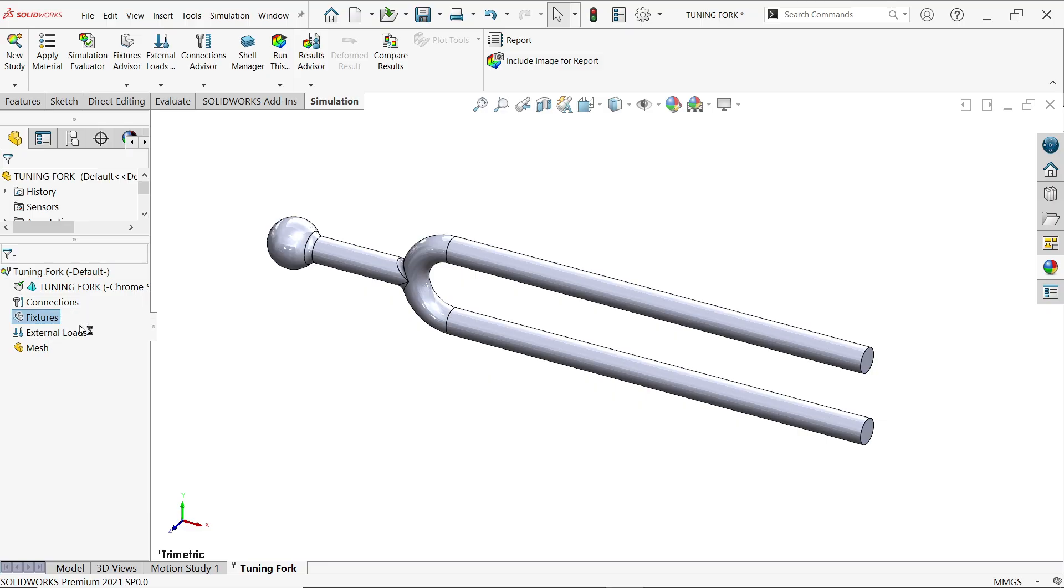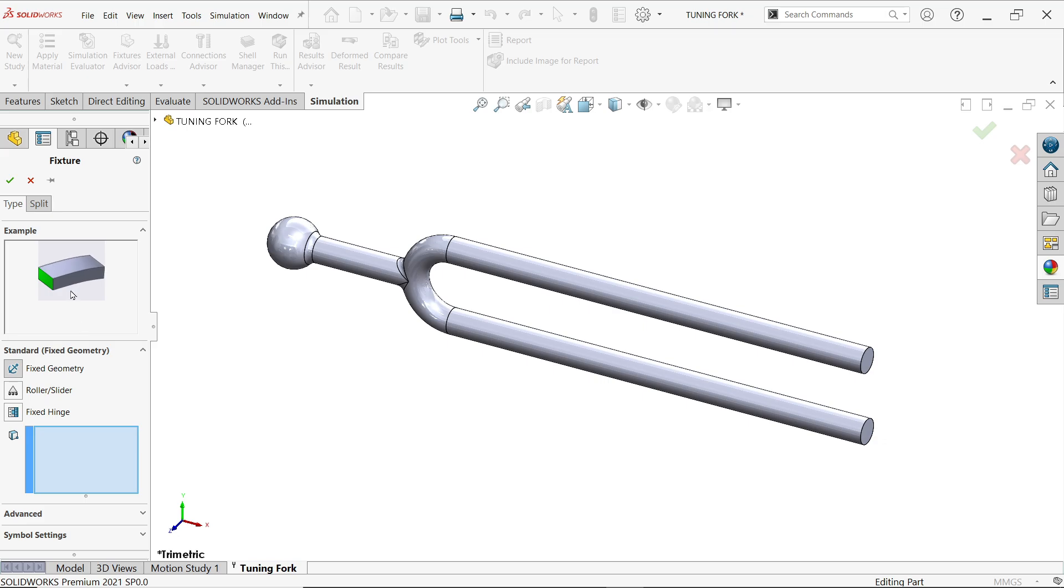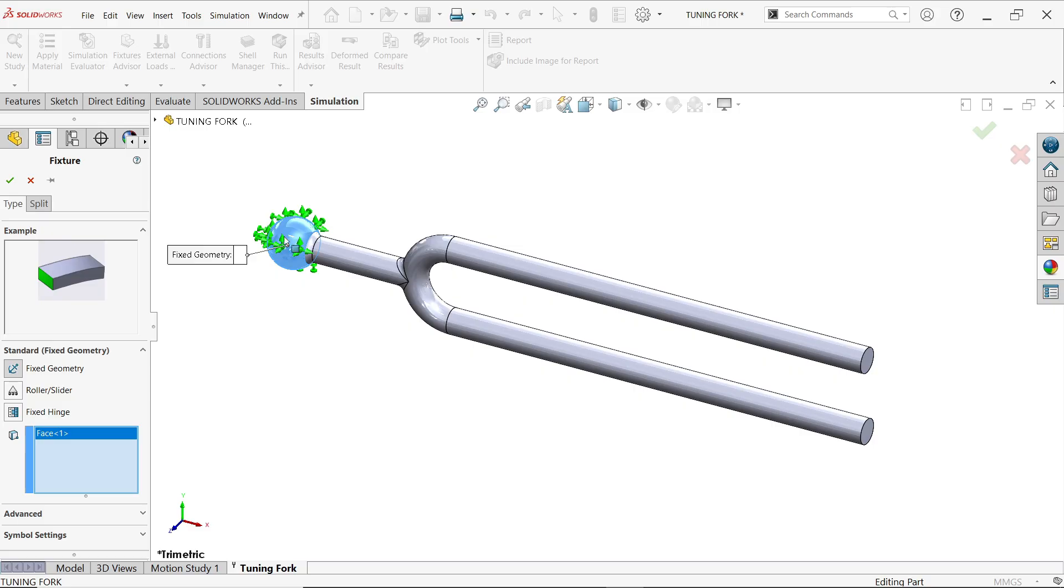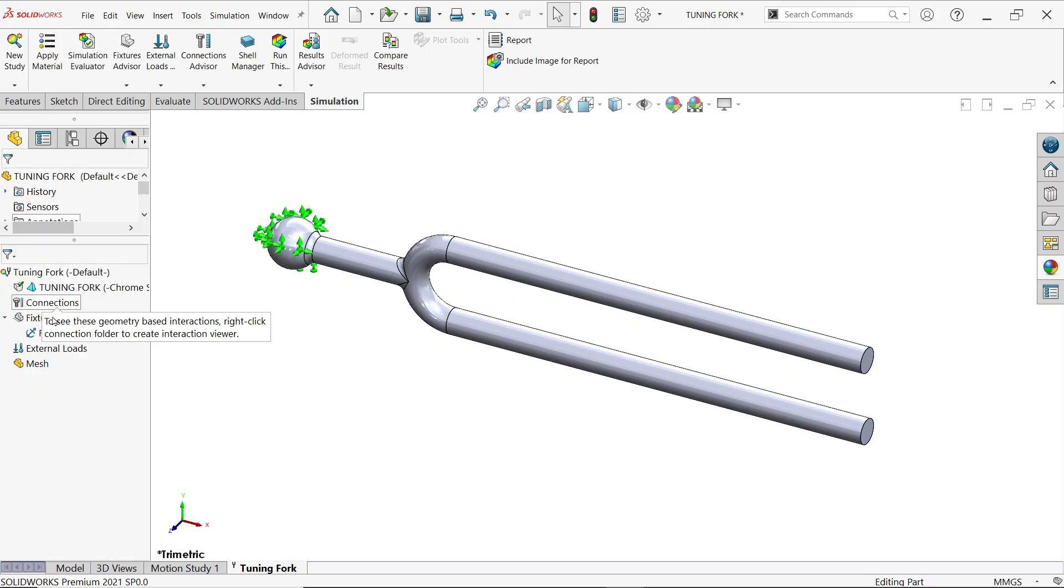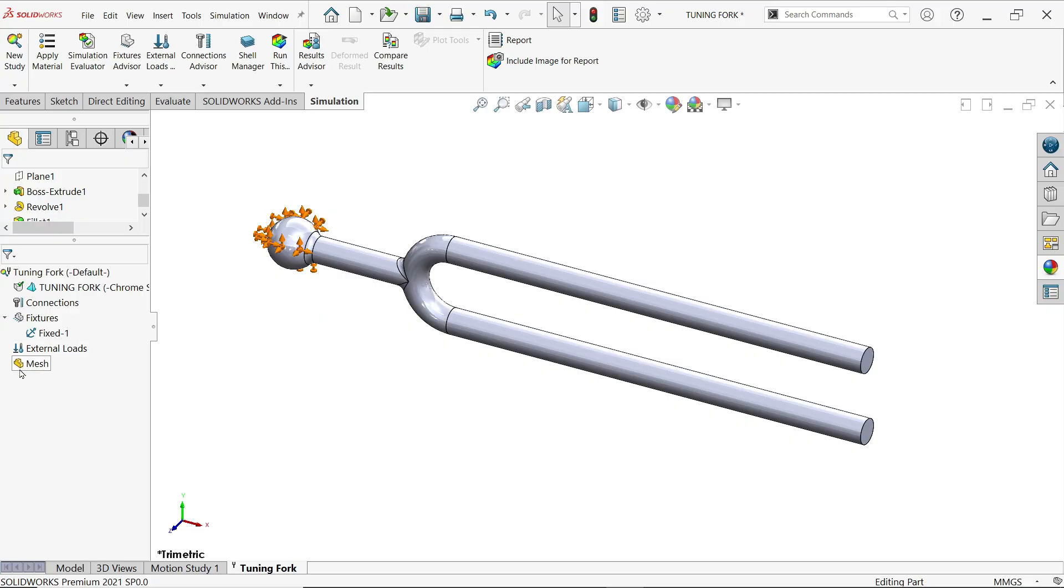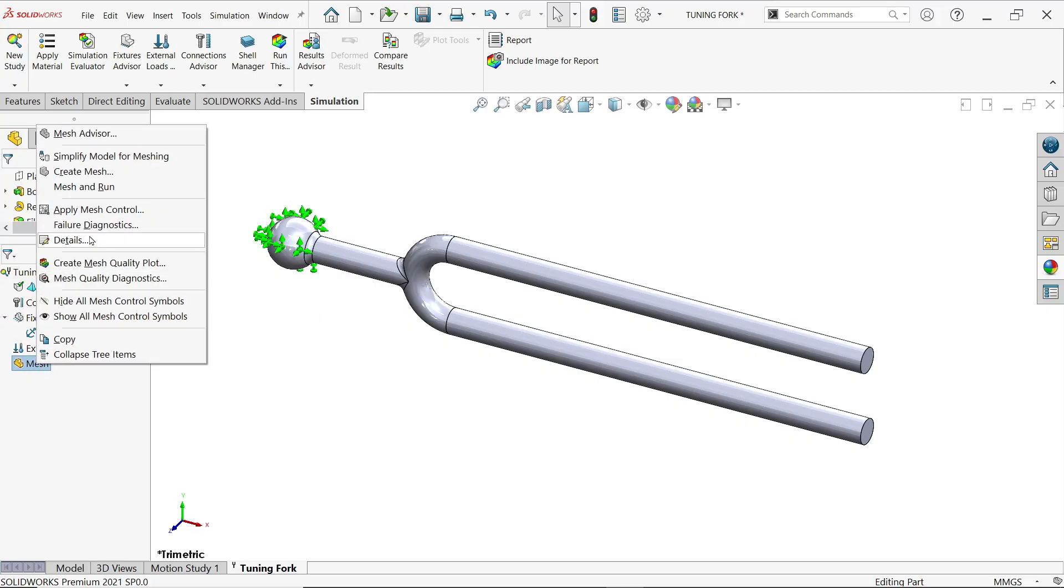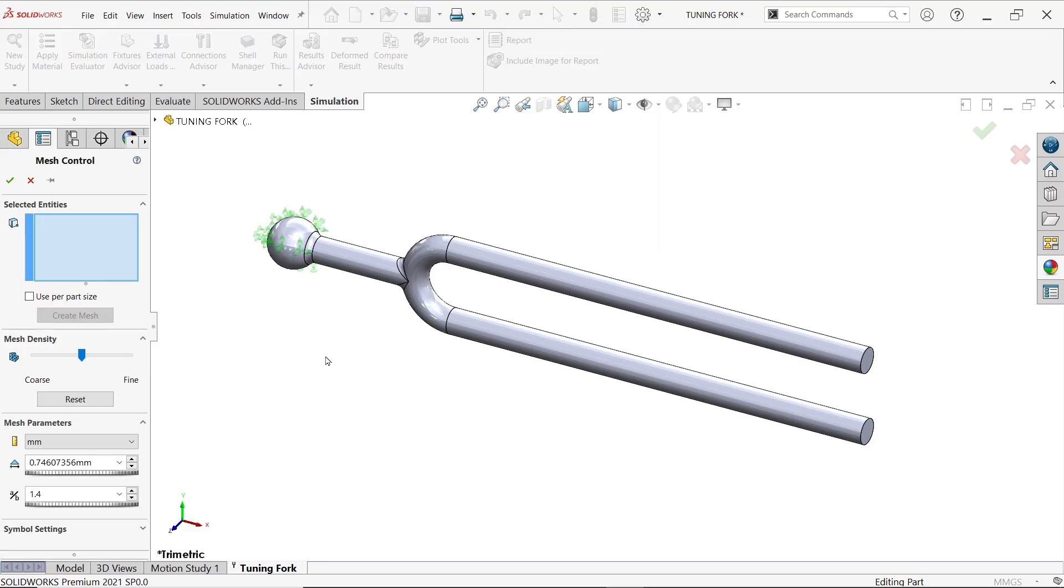Right click fix geometry. I'll keep here fix geometry because we are going to operate with hand. Say yes. Now the next option we will apply mesh, right click apply mesh control.